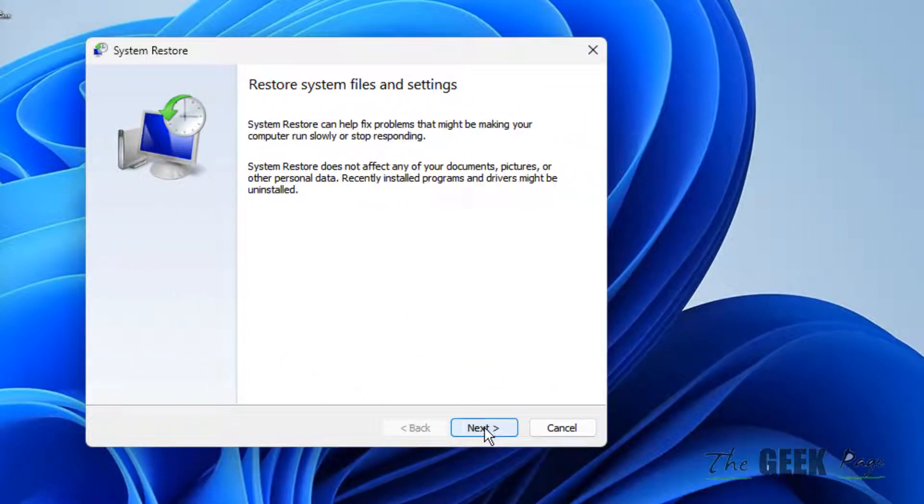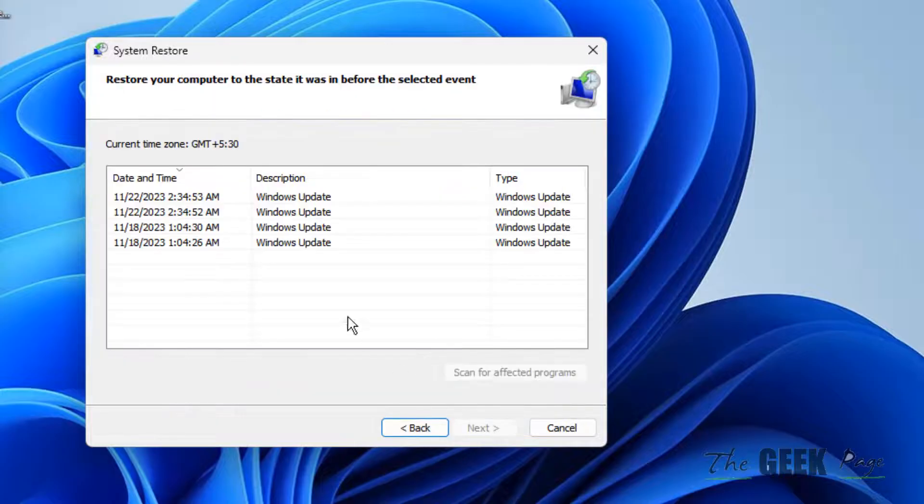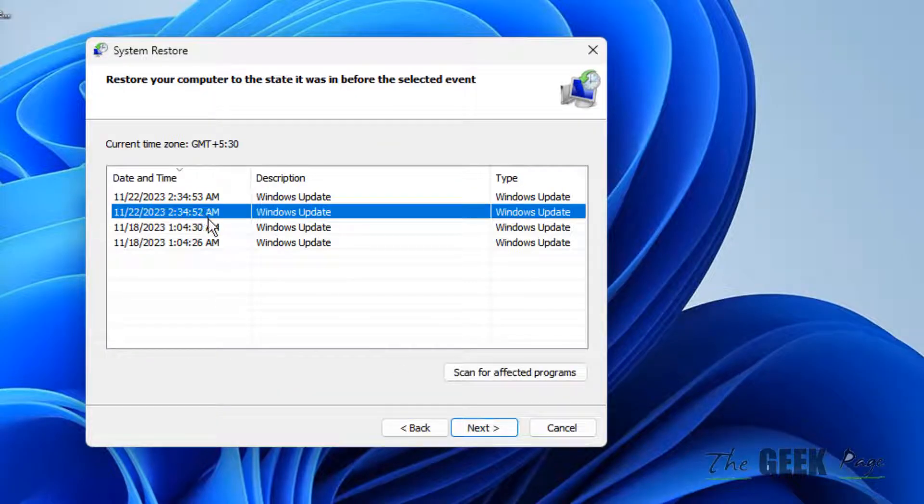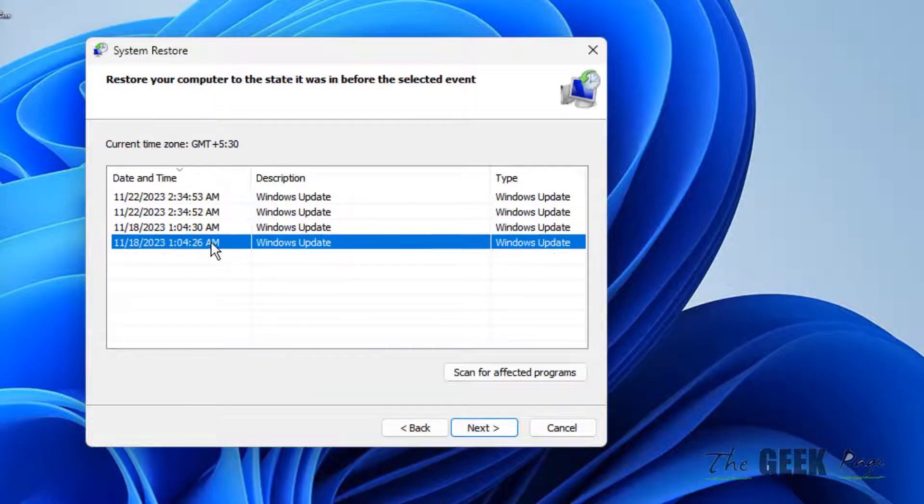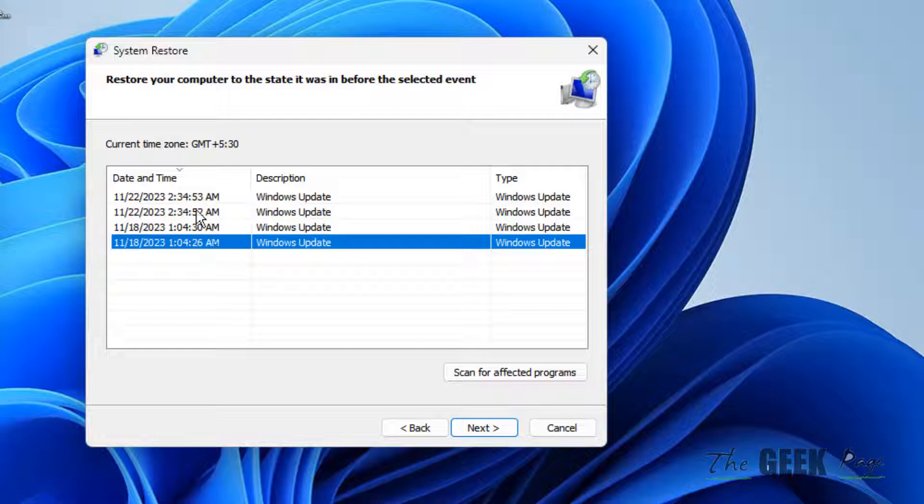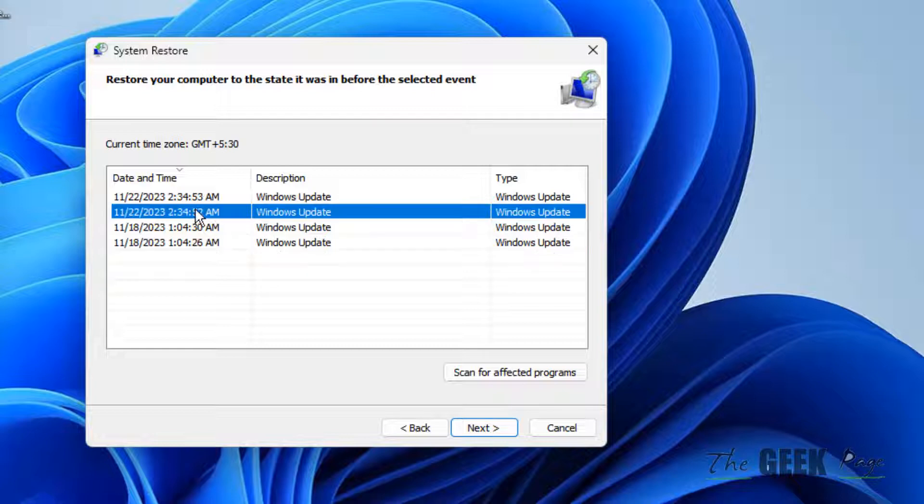Now click on next and you will get many restore points. Now select any restore point.